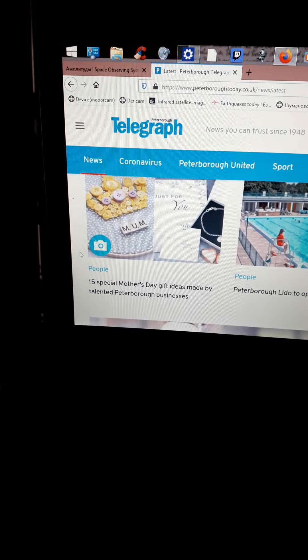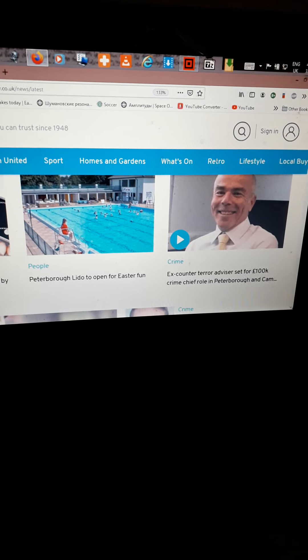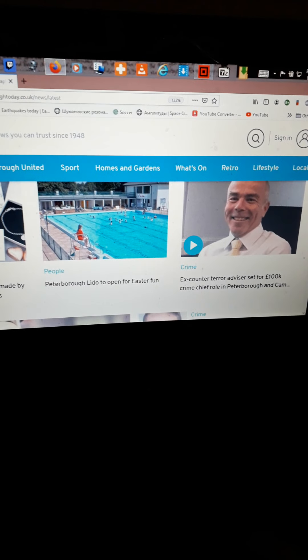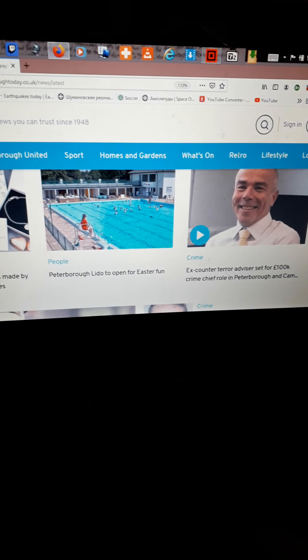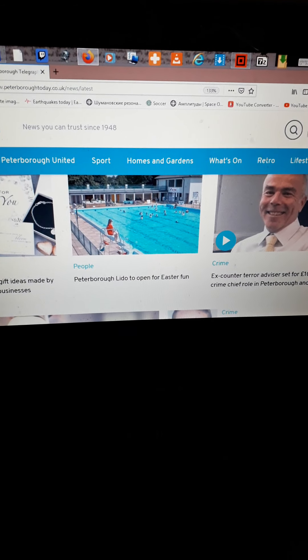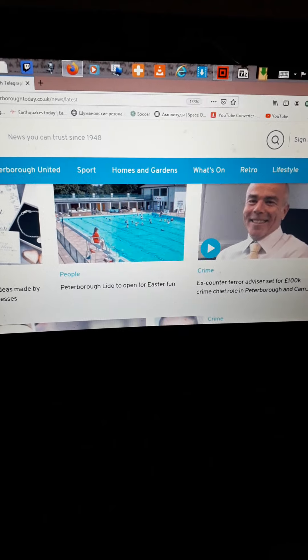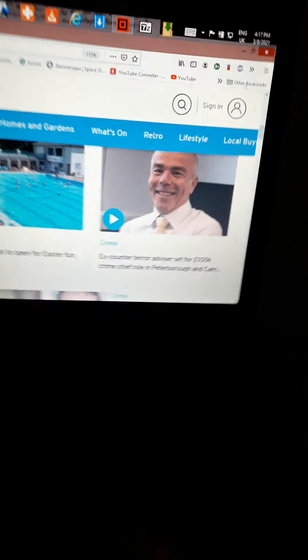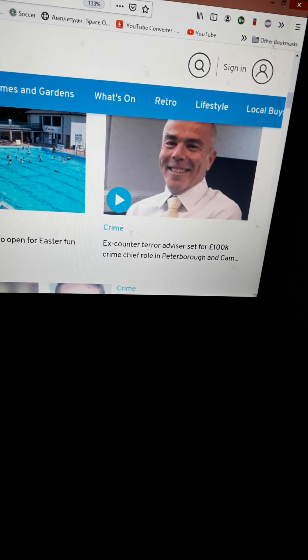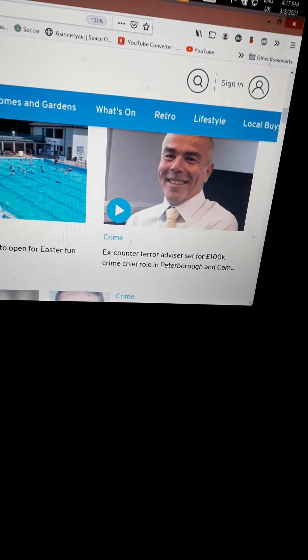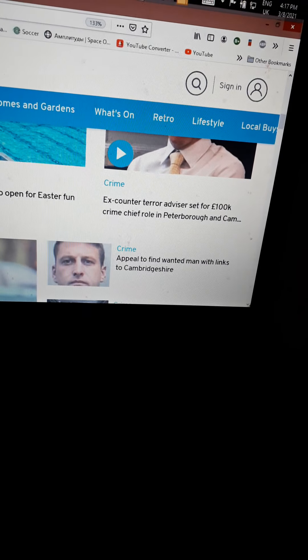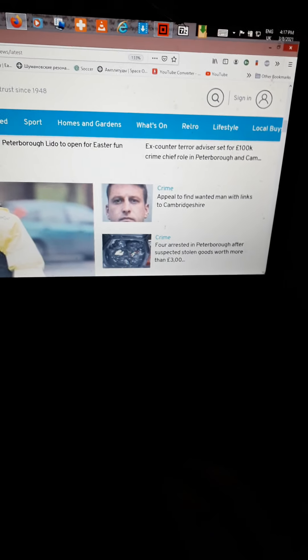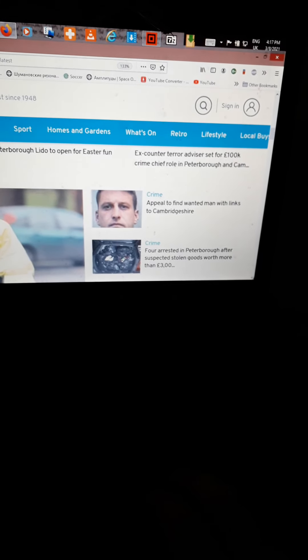Business, business. Mother's Day, come and buy our cards and spend lots of money what you don't have because you're being robbed blind by the local council. They're even opening the lido now. Ex-counter terror advisor set for 100k crime chief role. As if the police ain't got enough bosses, you know what I mean? Too many chiefs, not enough Indians.